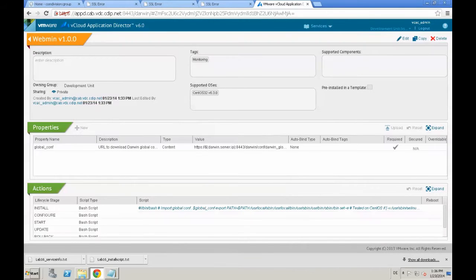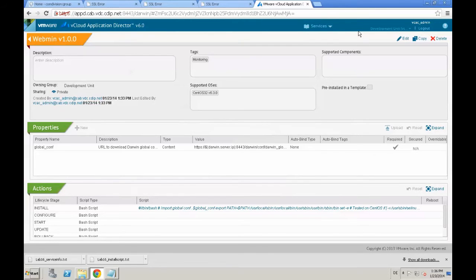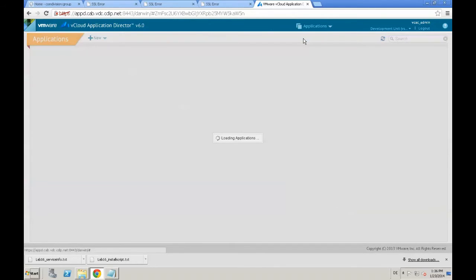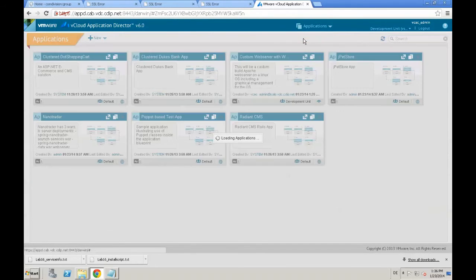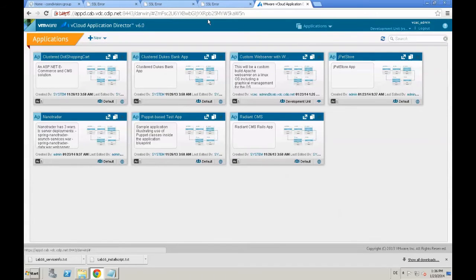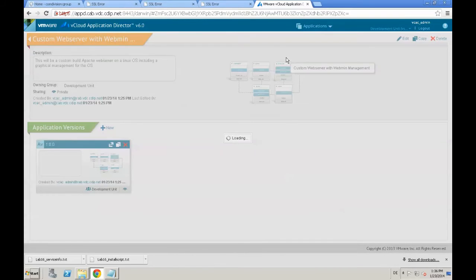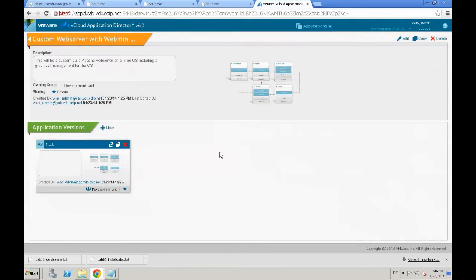We save the custom service, and then we need to update our blueprint. Therefore, we navigate back to applications, to our custom web server.